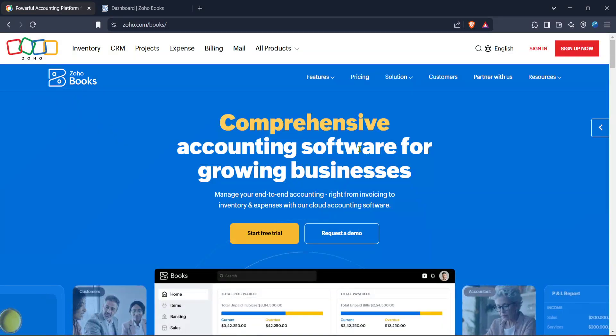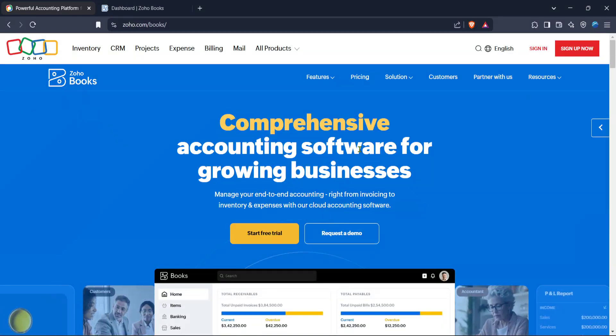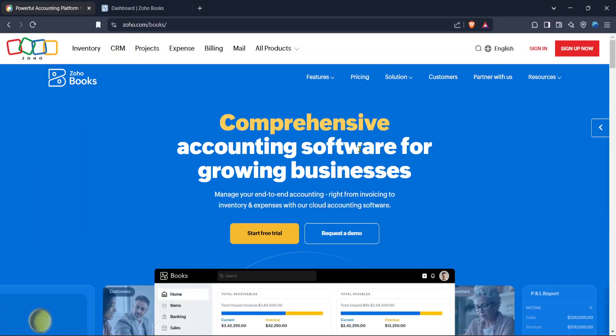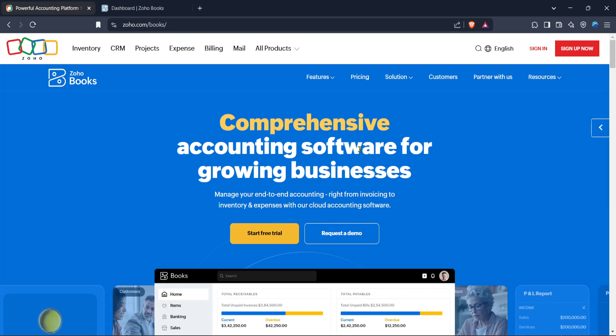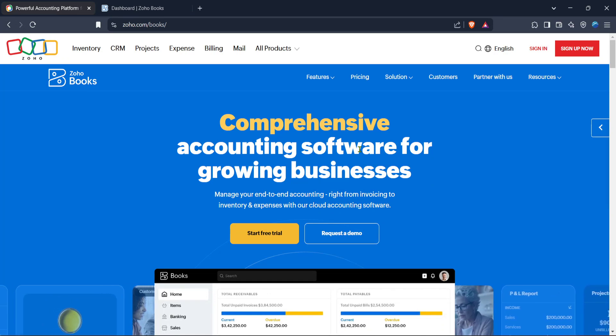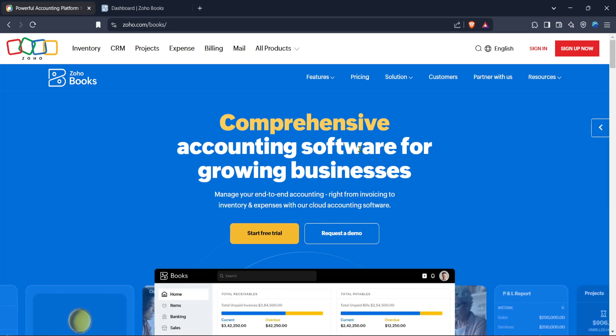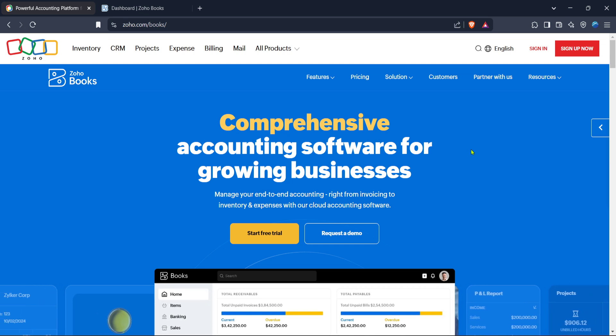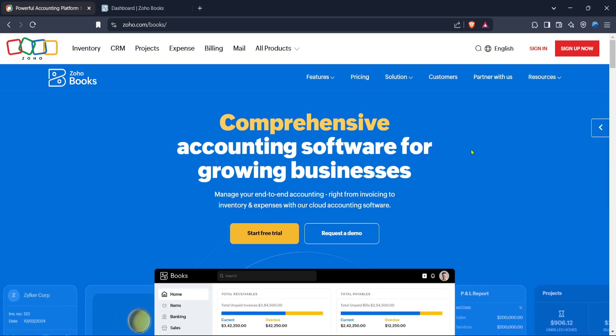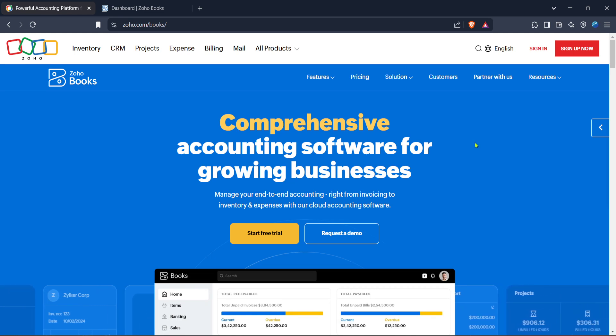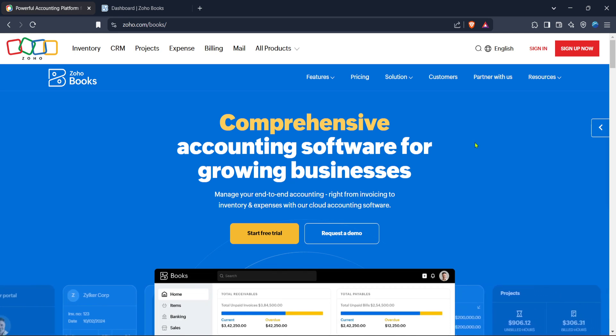In today's video I'm going to teach you how to design a custom invoice template in Zoho Books using HTML and CSS. Whether you're a business owner looking to give your invoices a personal touch or just someone interested in exploring the customization features of Zoho Books, this guide will walk you through the process step by step. Let's get started.